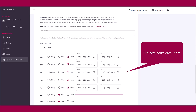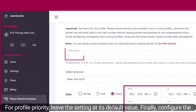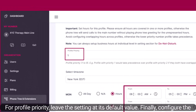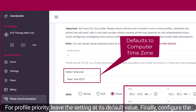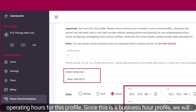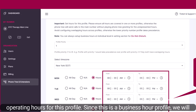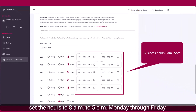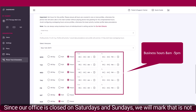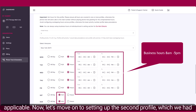Next, set up the hours during which the greeting will play. For profile priority, leave the setting at its default value. Finally, configure the operating hours for this profile. Since this is a business hours profile, we will set the hours to 8am to 5pm, Monday through Friday. Since our office is closed on Saturdays and Sundays, we will mark that as not applicable.